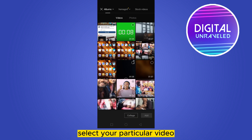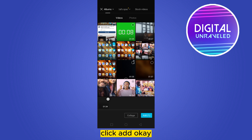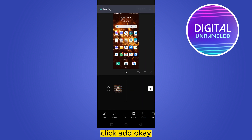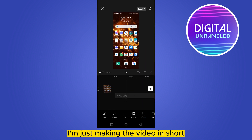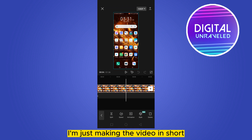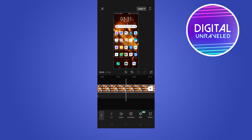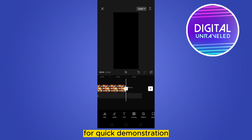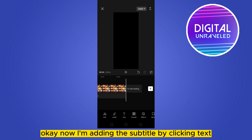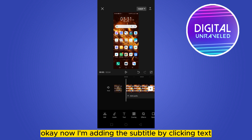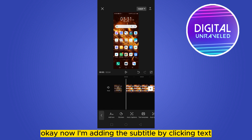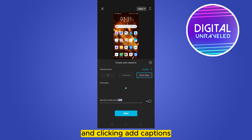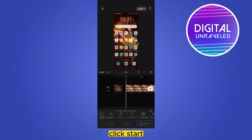Go to the new project, select your particular video, and click Add. I'm just making the video short for a quick demonstration. Now I'm adding the subtitle by clicking Text and then clicking Auto Captions, then click Start.